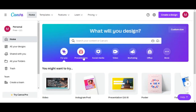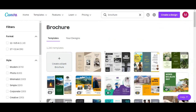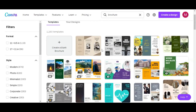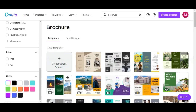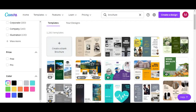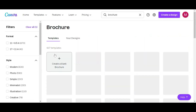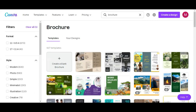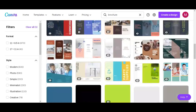Click on it and it brings up different templates for you. All these are templates you can use for your brochure. Over here you have different categories or different formats to choose from. There are free versions and pro versions — the paid versions. Click on 'free' and it brings up only templates that are free.